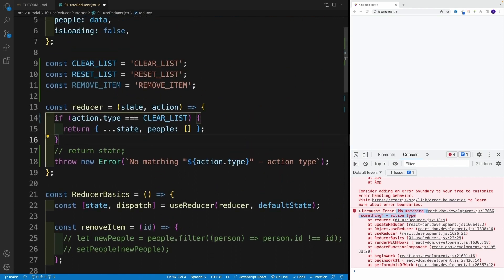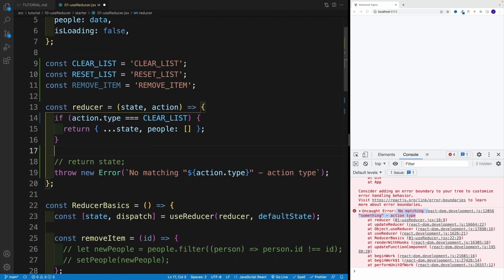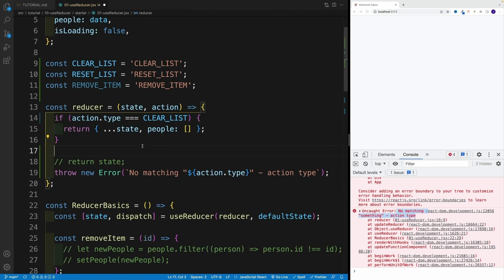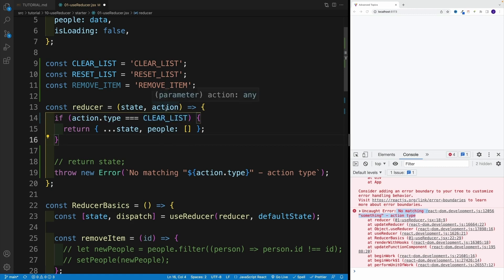And let's just scroll up. And inside of the reducer, right after my clear list, I'll set up the reset one. Now, please keep in mind, in this case, order does not matter if I place it before or after clear list.